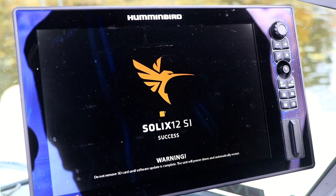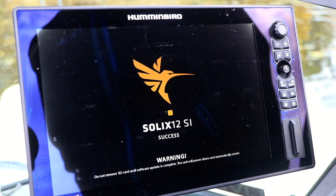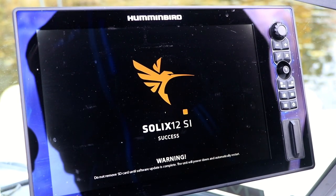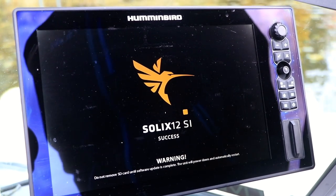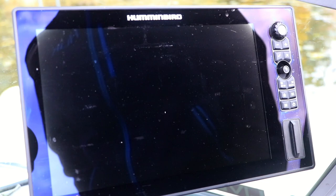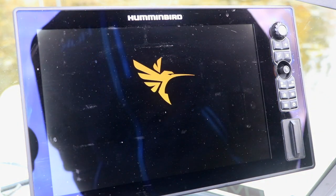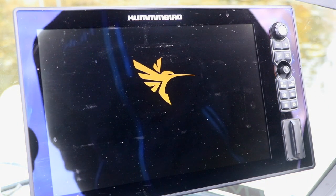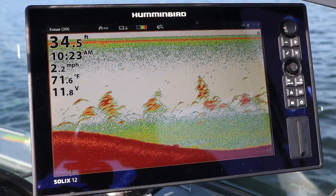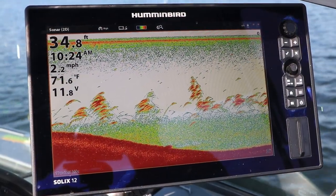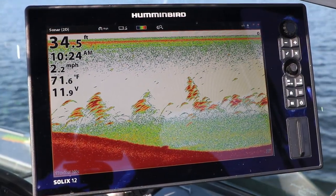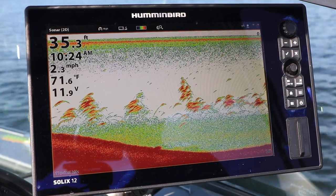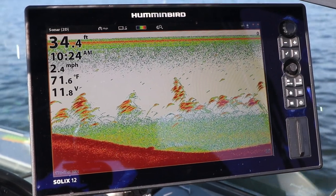When the update process is complete, the success screen will be displayed. Solix will power down and restart automatically. Now remove the SD card and enjoy all the benefits of the most recent software on your Humminbird fish finder.